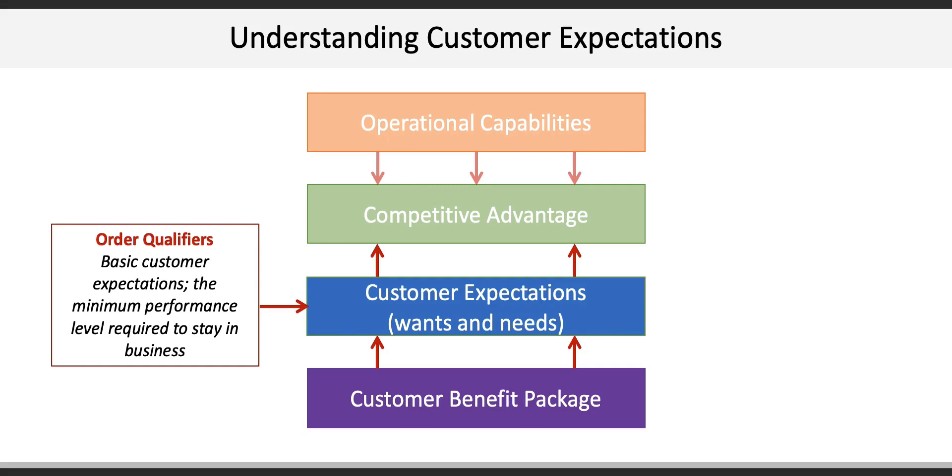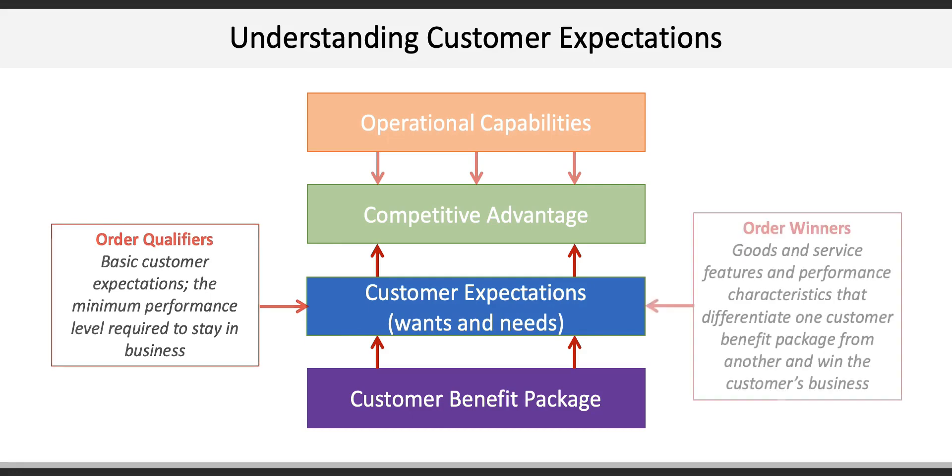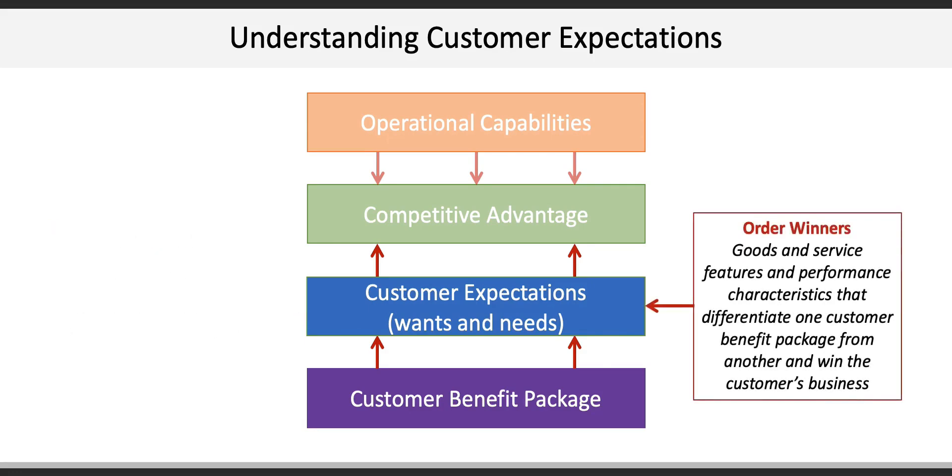For example, if you're running a donut shop, you better make good donuts. Order winners are goods and service features and performance characteristics that differentiate one customer benefit package from another and win the customer's business. Here's where we can think about Apple's integrated mix of products and supporting services that attract and retain customers.